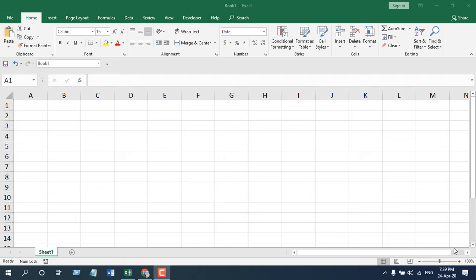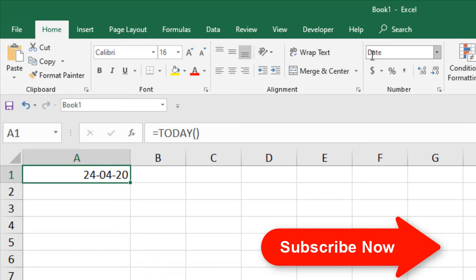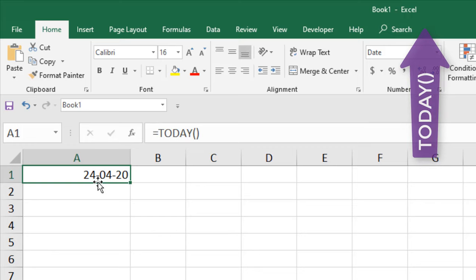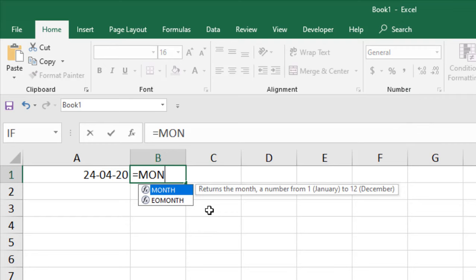Now let's apply it, and while I'm applying it you will understand. Let's say we have a date here, today's date, and you can see the cell is formatted as date. The month function only works if you have the cell formatted as date. If I write here equals month...